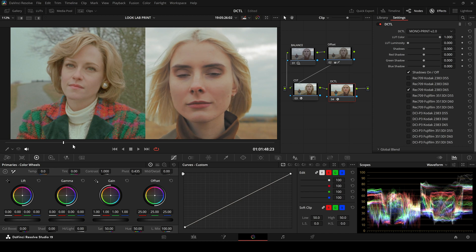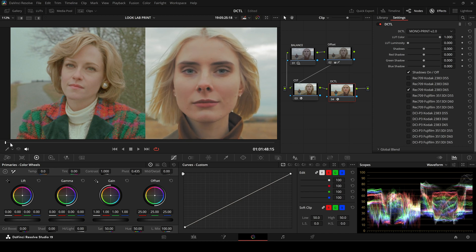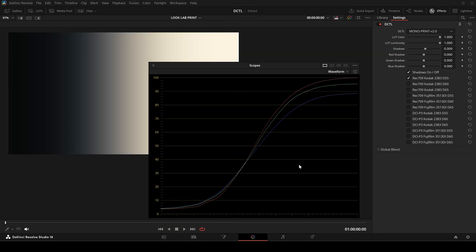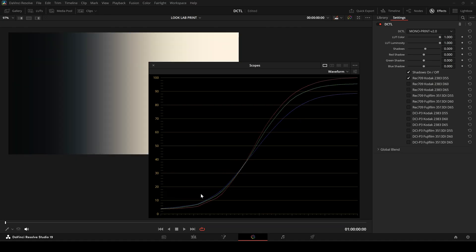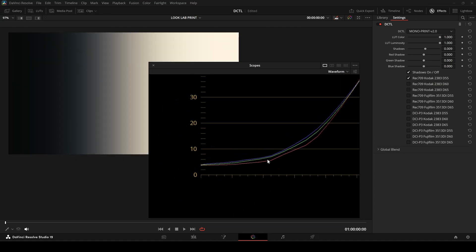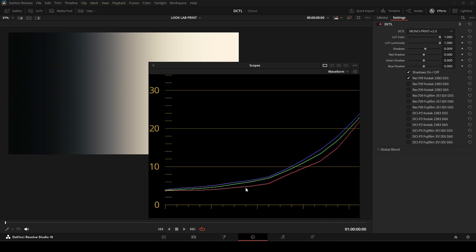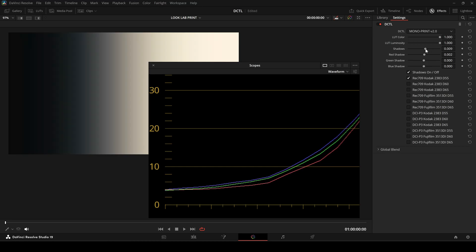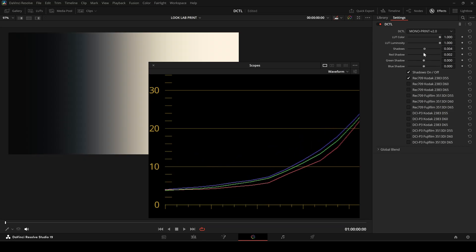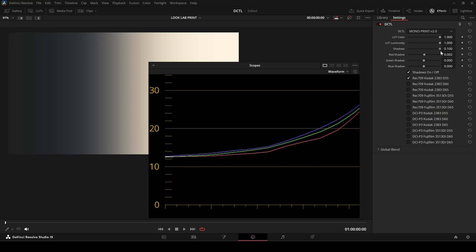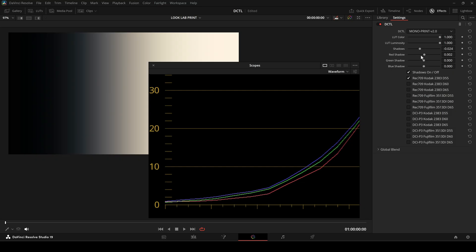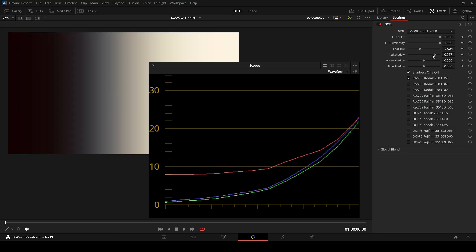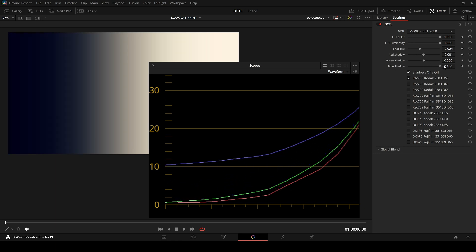I have also added sliders to fine-tune shadows. When we look at a grayscale image, we can see that a Film Print LUT naturally lifts the black levels. The Print DZTL allows us to adjust the shadows after the LUT is applied. This means we can lower the black levels and fine-tune the red, green, and blue shadow values individually to achieve deep, neutral blacks. Additionally, it is easy to tint the shadows towards red or blue depending on the look we want to create.